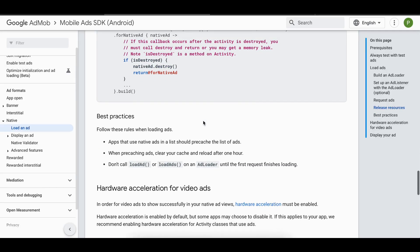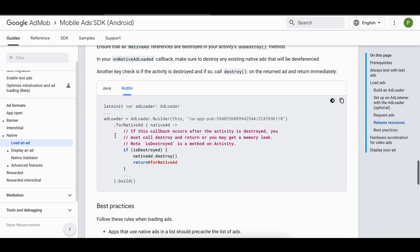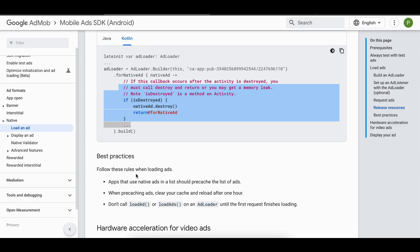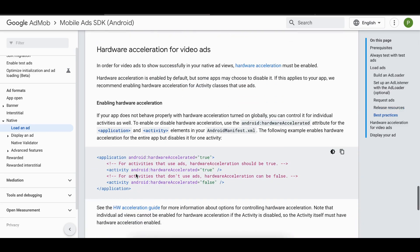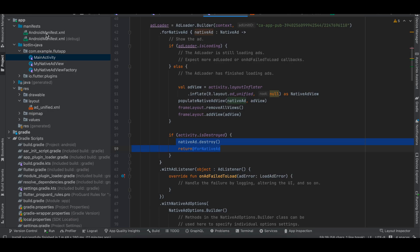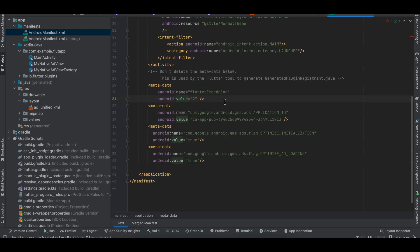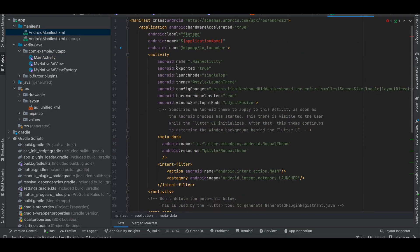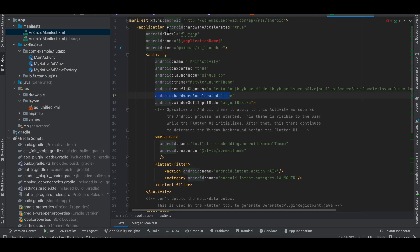The docs also specify we need to release the native ad when the activity is destroyed. Additionally, we have to enable hardware acceleration — I've added it inside AndroidManifest.xml.